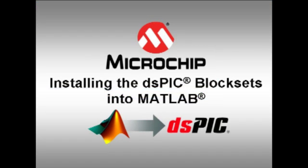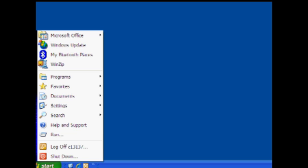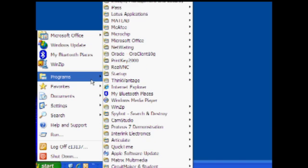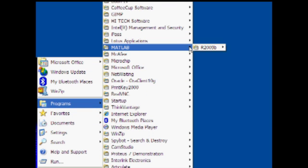Next, installing the DSPIC block sets into MATLAB. Now that the required files are on your PC, let's now install the DSPIC block sets. Open the MATLAB environment.